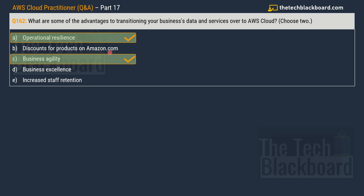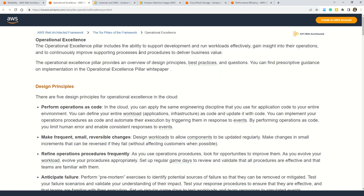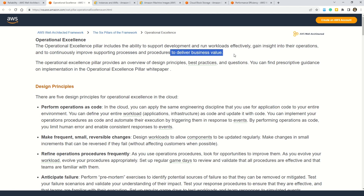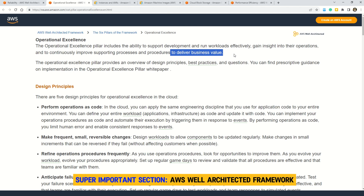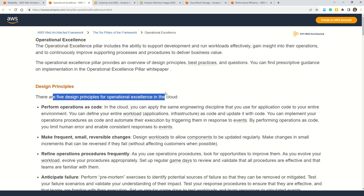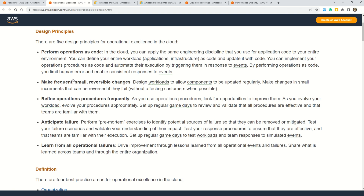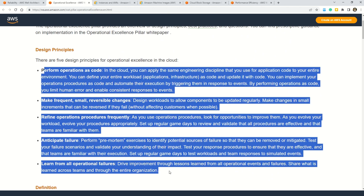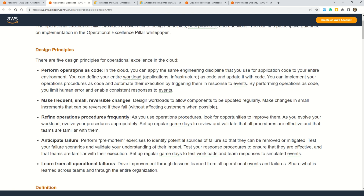Option B is not correct. Operational excellence includes the ability to support development and run workloads effectively, gain insights into operations, and continuously improve supporting processes and procedures to deliver business value. The five design principles of operational excellence are: perform operations as code, make frequent small reversible changes, refine operations procedures frequently, anticipate failure, and learn from all operational failures. These pointers are very important because in the actual exam you may get questions that include one of these design principles, so please understand them thoroughly.